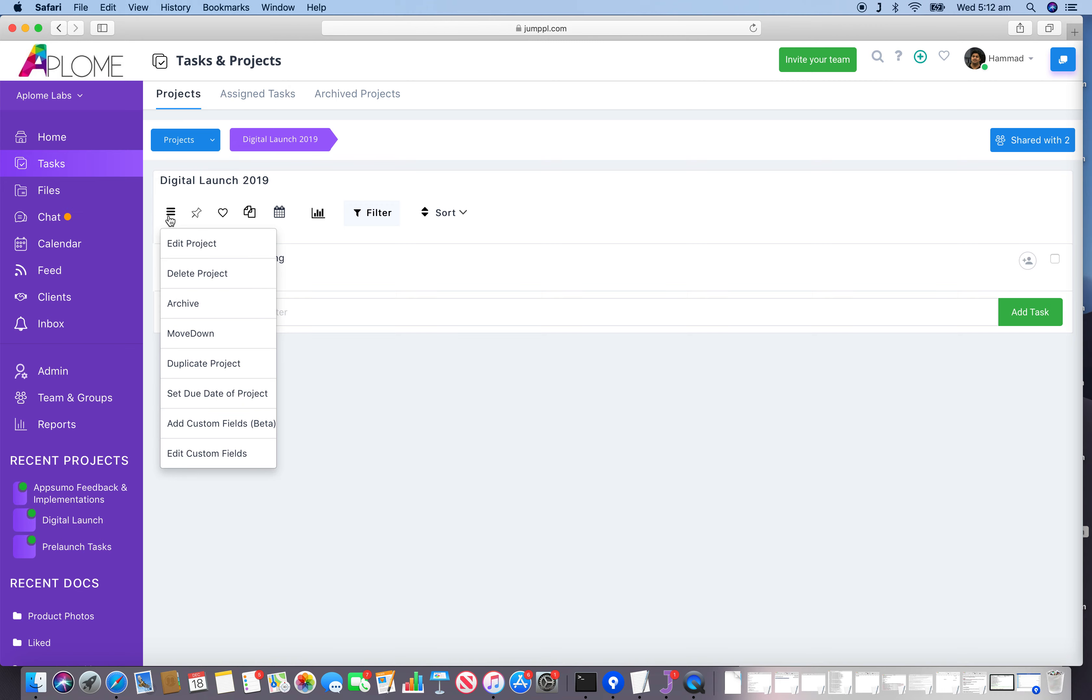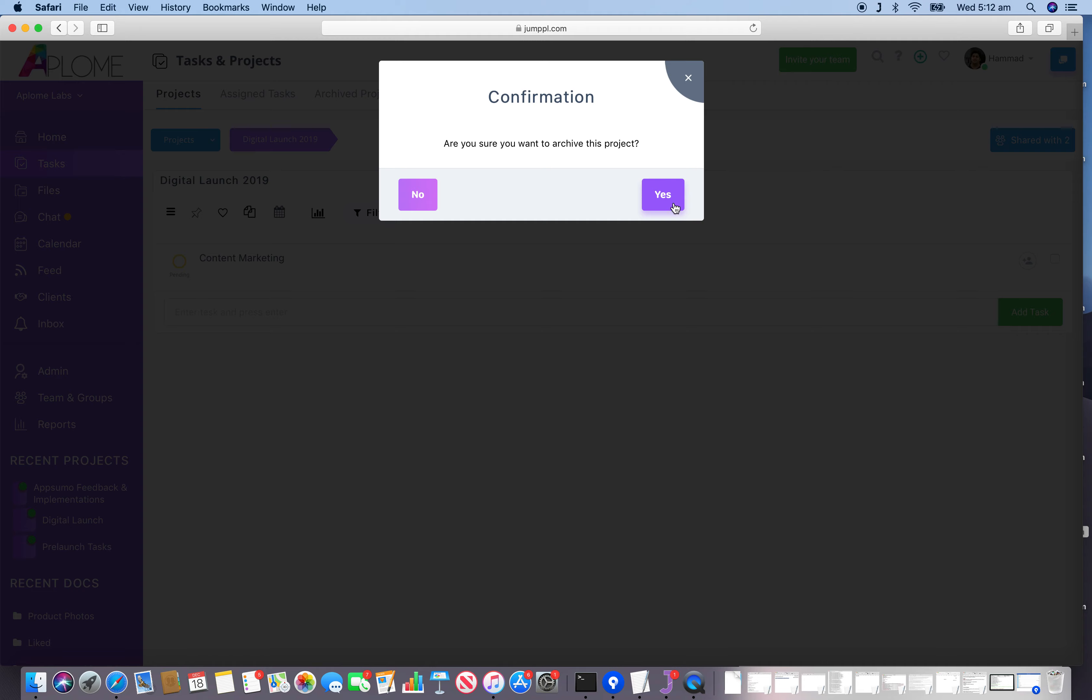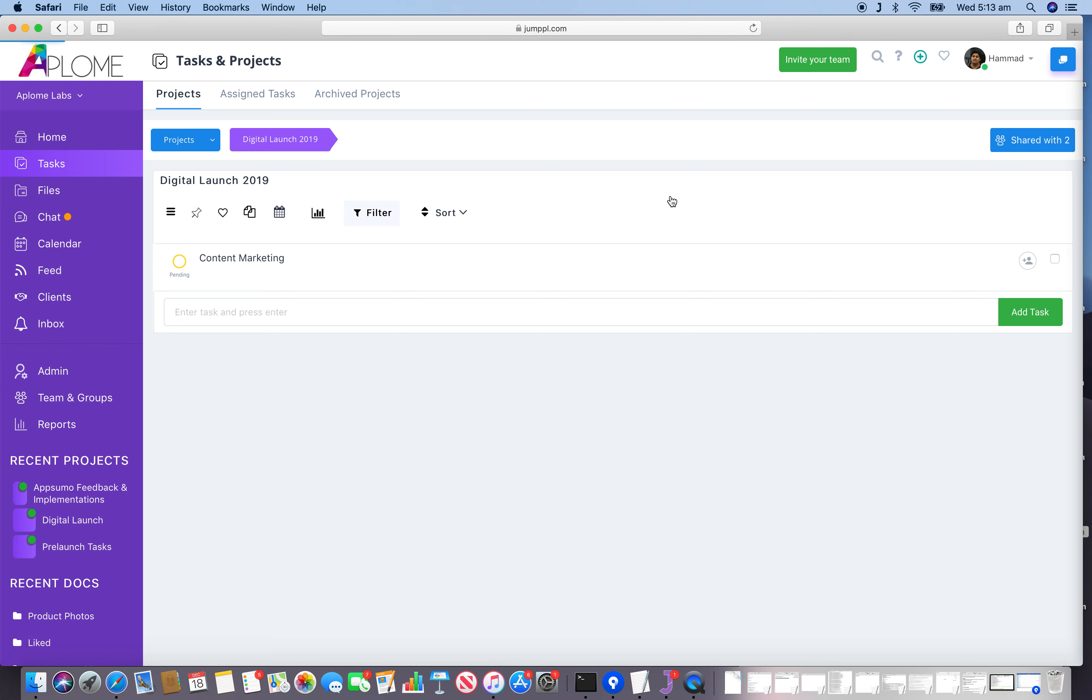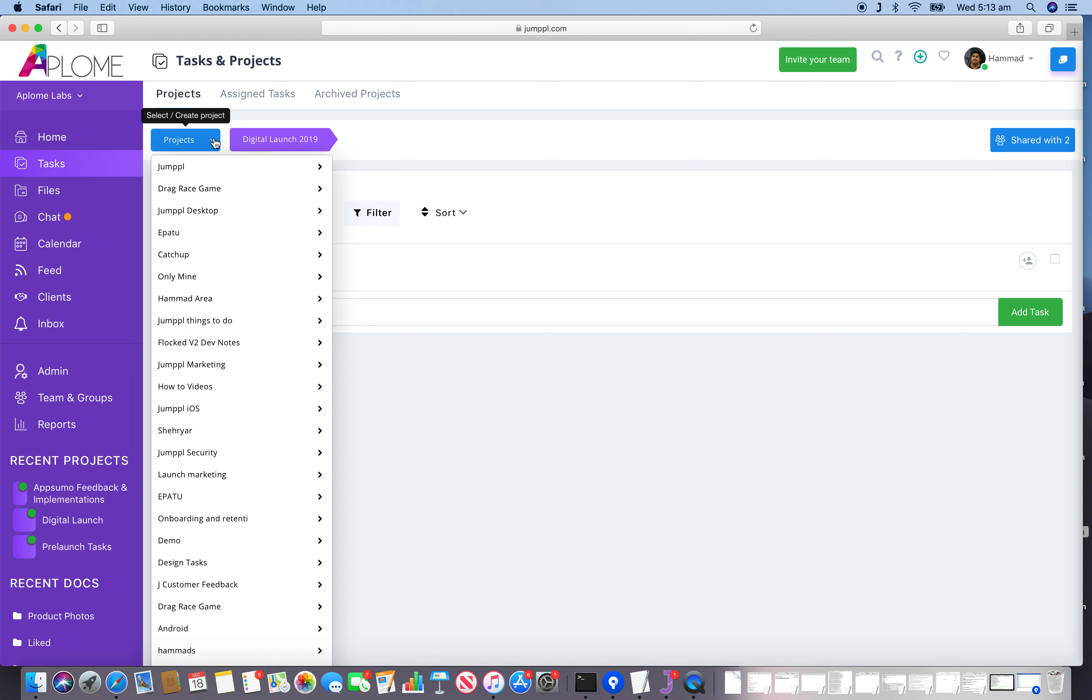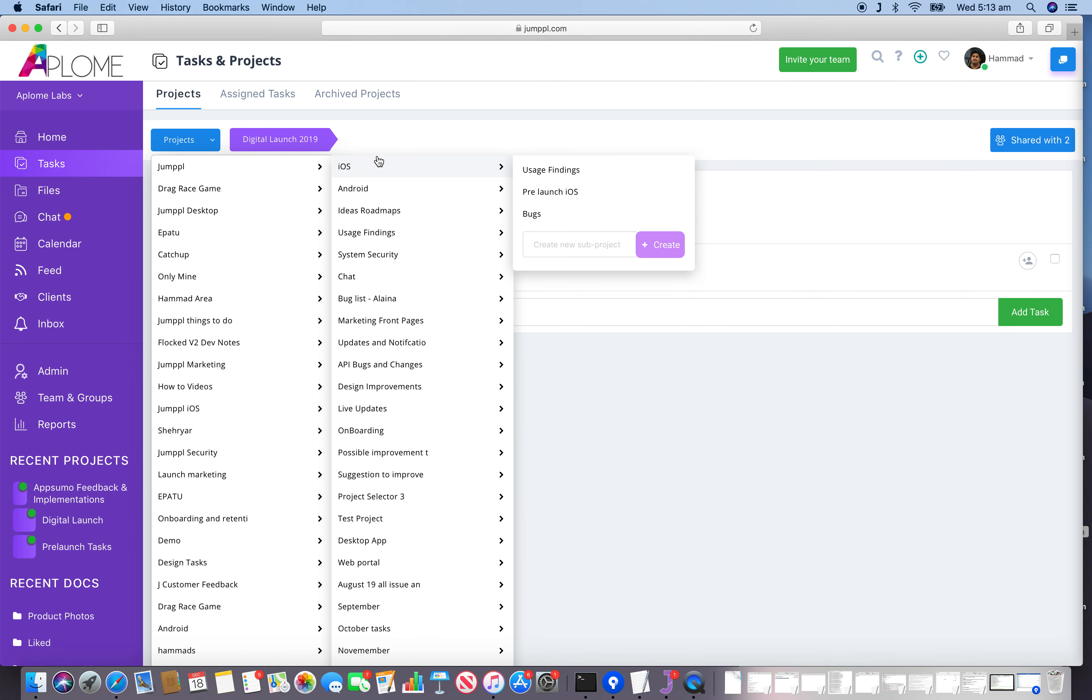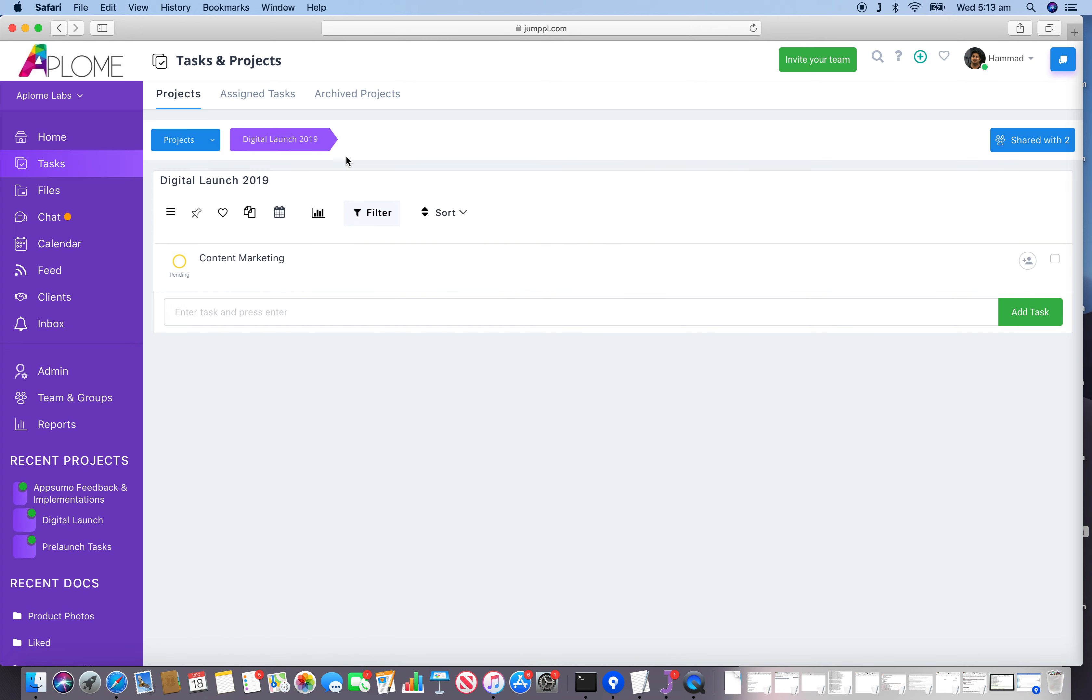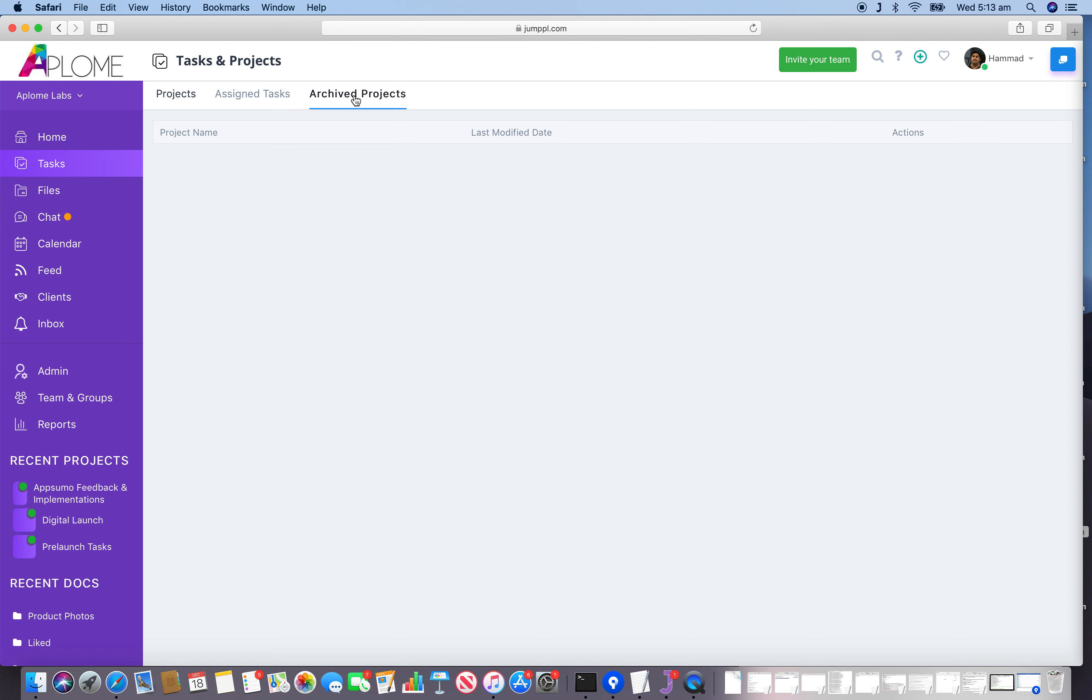When you click on Archive Project, the system will ask you to confirm it. If you go to the Archive section, here it is - the project is now shown in this section.